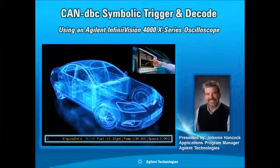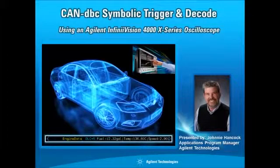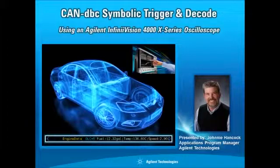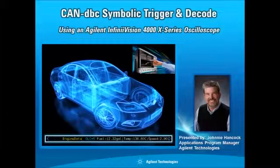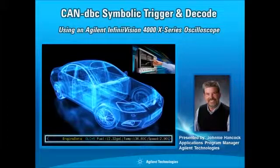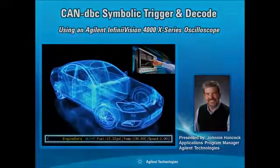In this short video, I'll show how to symbolically decode a differential CAN bus using an Agilent InfiniVision 4000 X-Series oscilloscope with the DSOX4 Auto CAN and LIN trigger and decode option.